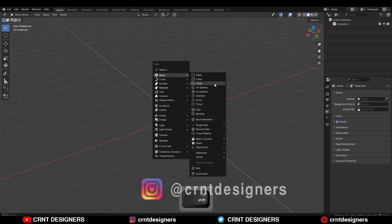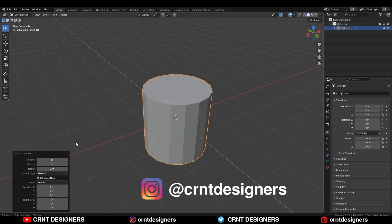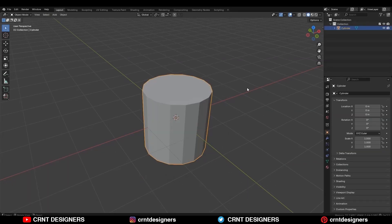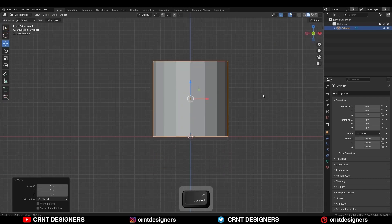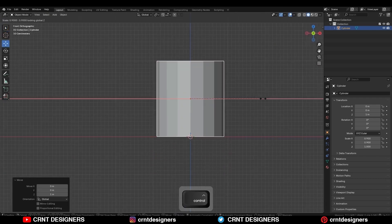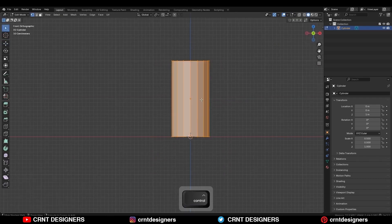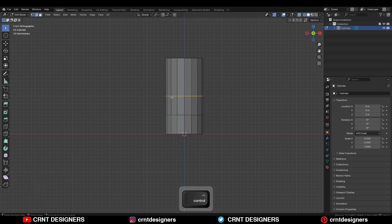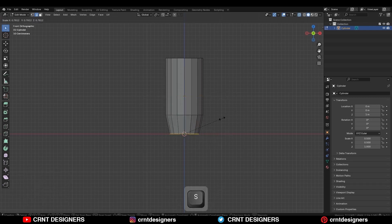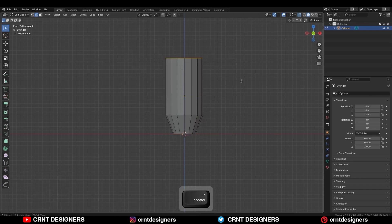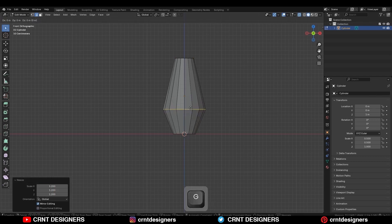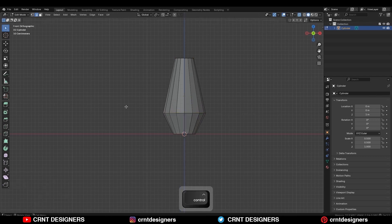To create this design, I will go with a 16-vert cylinder, then go to the front view and move it along the Z axis, then scale it along the X and Y axis, then go to the edit mode, add center loop cuts like this, then select the bottom verts and scale them down, select the top verts and scale them down. Now select this edge loop and adjust its position and scale so you can get this kind of form.